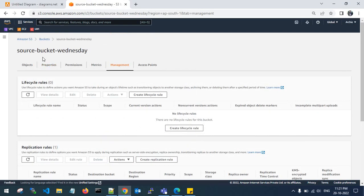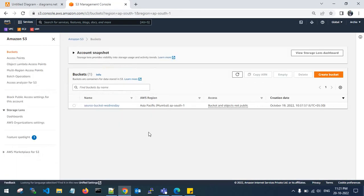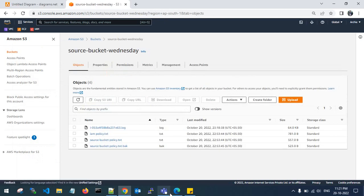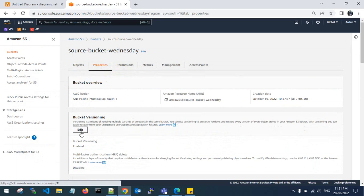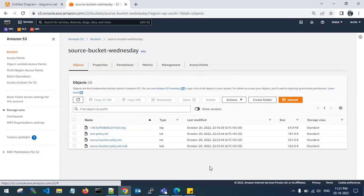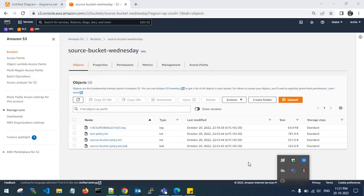That's it guys. This is how you can transfer your source bucket objects to the destination account destination bucket. You need to verify that the bucket versioning is enabled from both sides. Thanks for watching my video. Please like, share, and subscribe for more videos, and let me know if you have any queries.